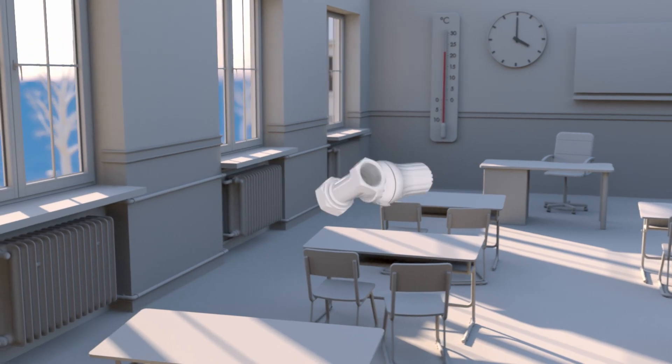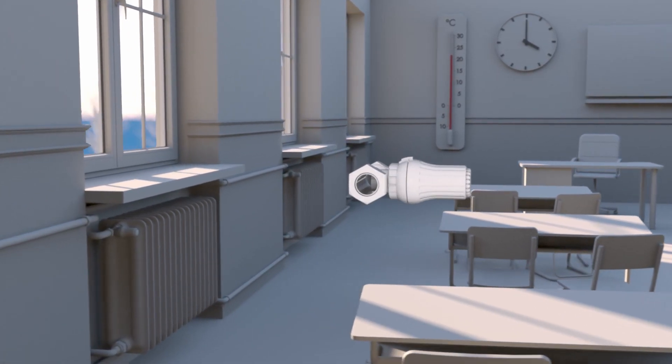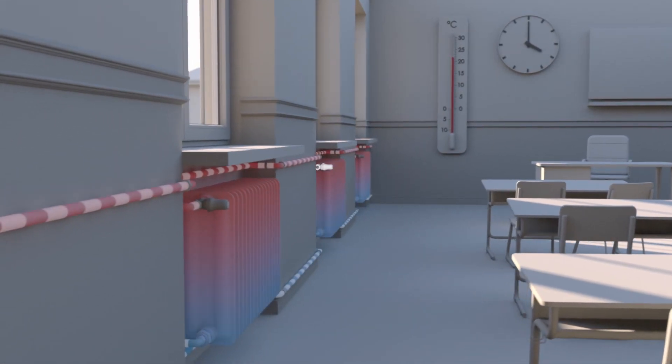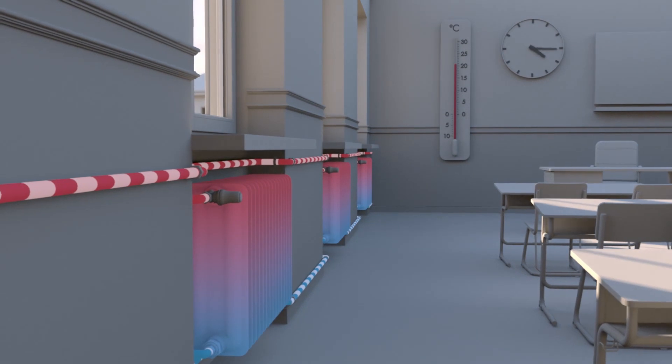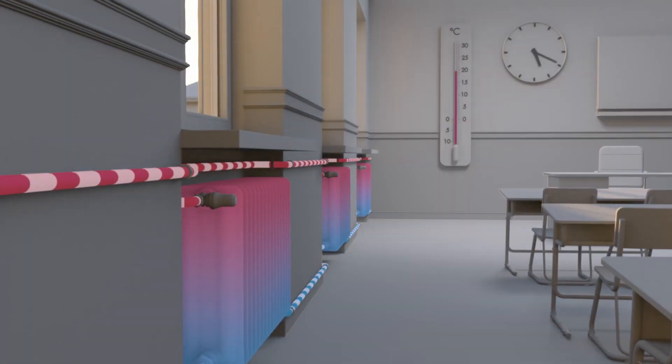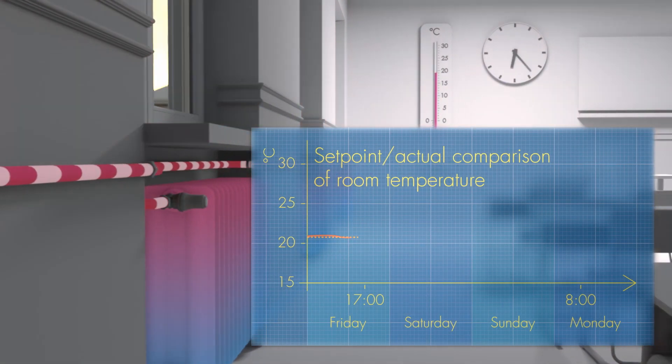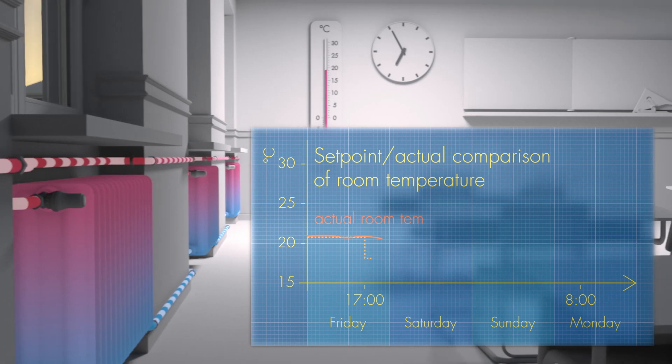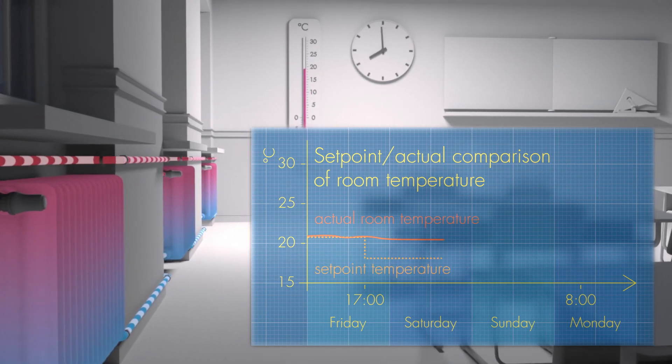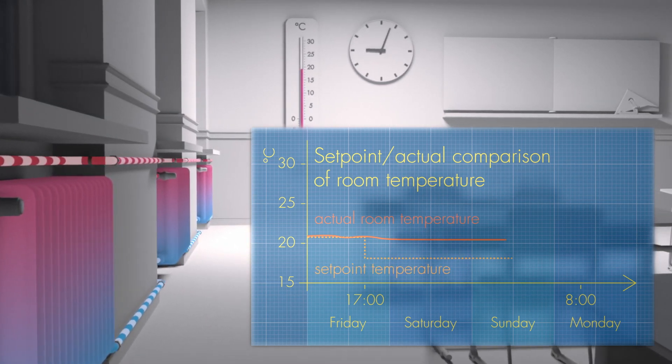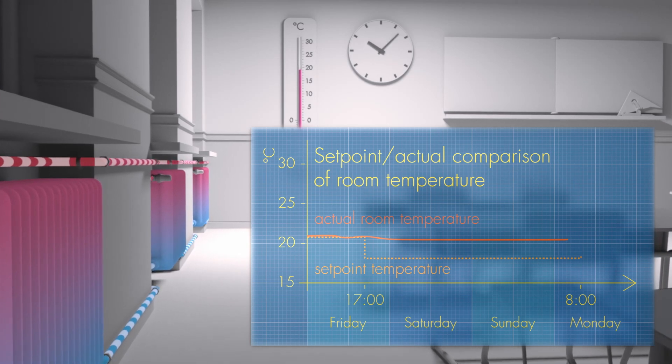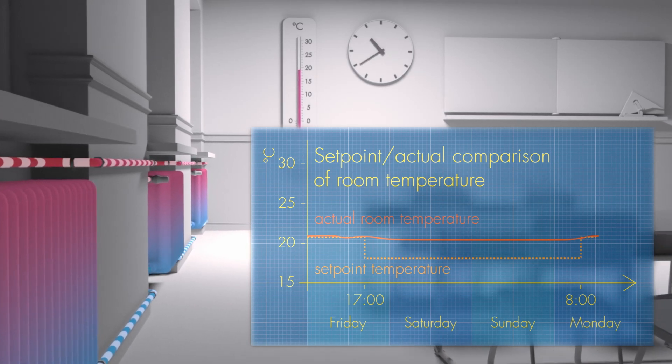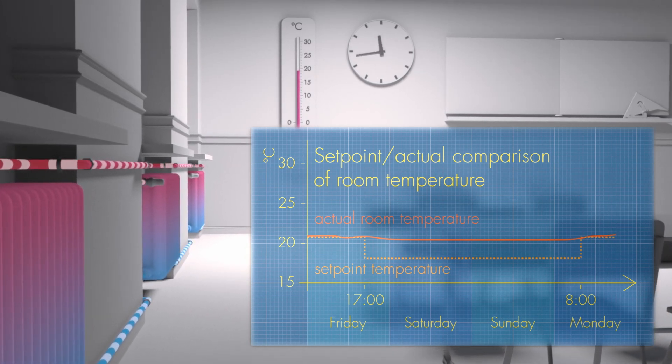However, the thermostatic valves work against this. They open the radiator valves in response to the slight decrease in room temperature. The flow rate in the radiators increases to prevent a further drop in the room temperature. But this also prevents the setpoint temperature for the setback mode from being reached.